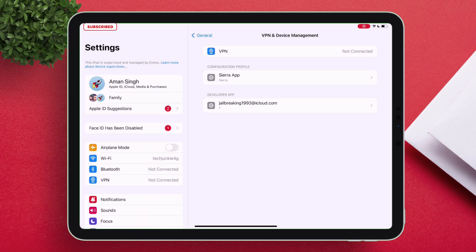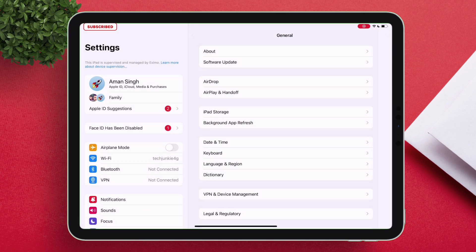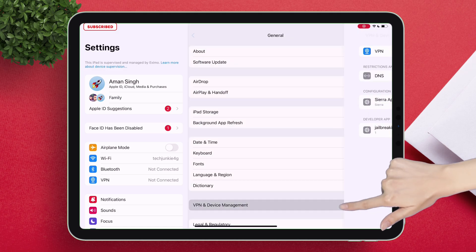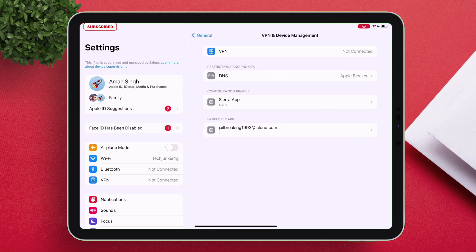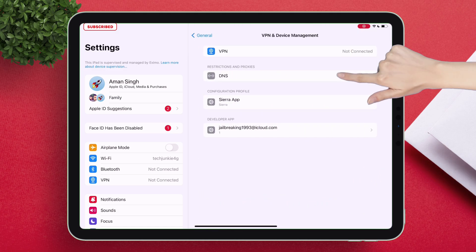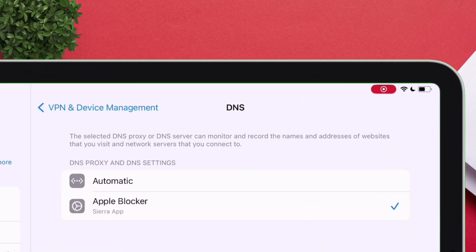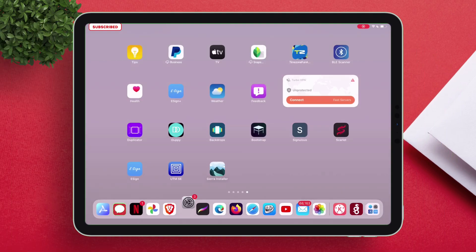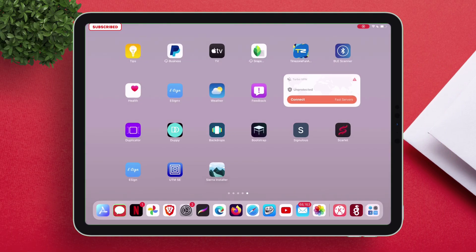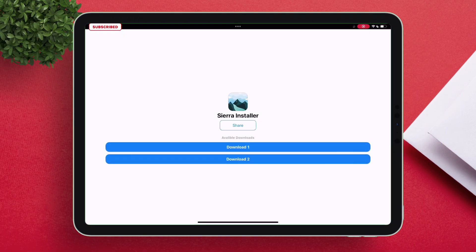Once done, go back and re-navigate to the VPN and Device Management section and tap on DNS. Make sure this option is checked as shown in the video. Now go back to the home page and launch the Sierra Installer app.